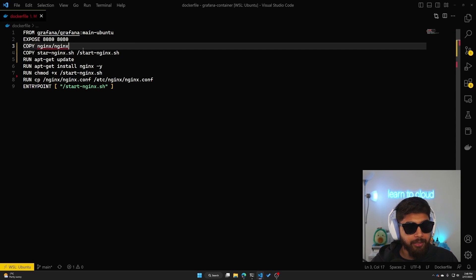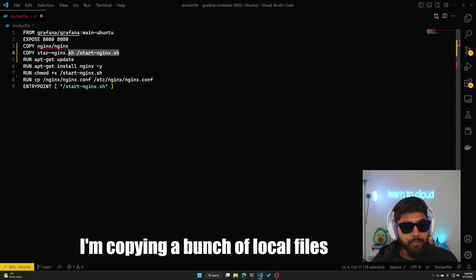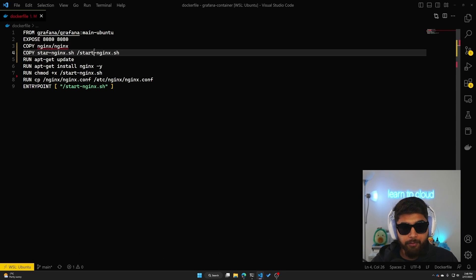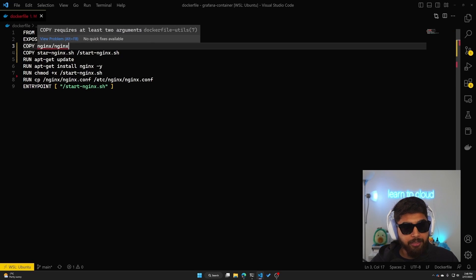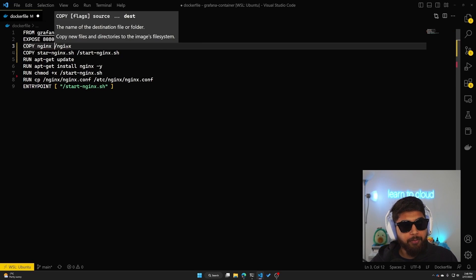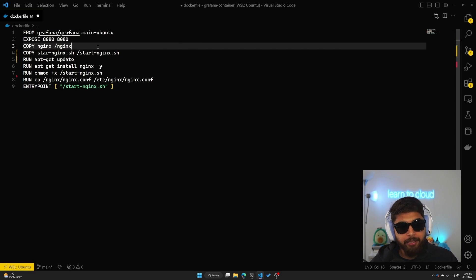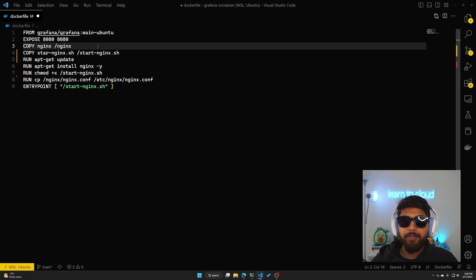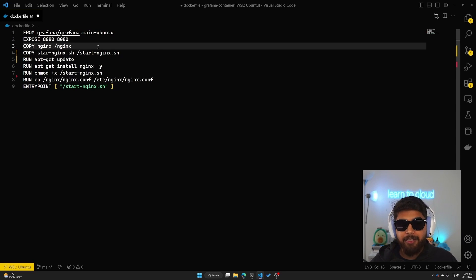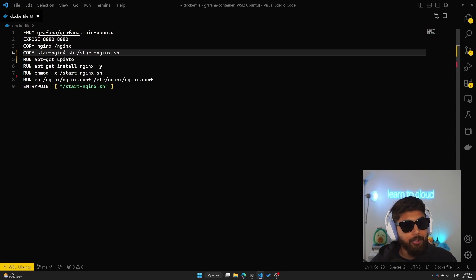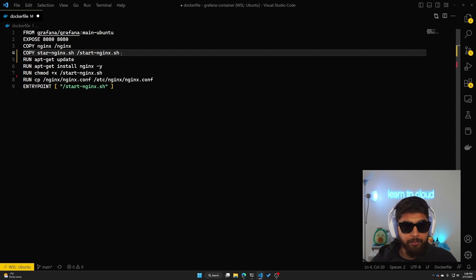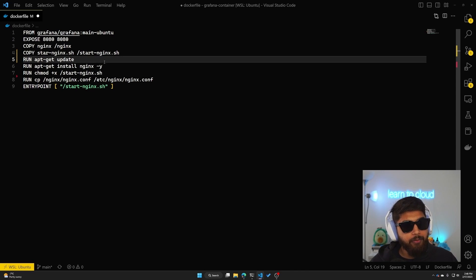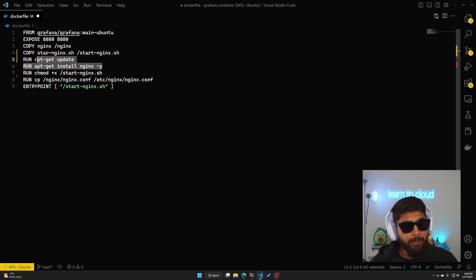What I'm doing here is I'm copying a bunch of local files and we'll dive into them. So I have a directory called nginx, I'm copying that into /nginx on the Docker container, and I'm also copying a start-nginx shell script that I've written. Then we are running a bunch of commands.